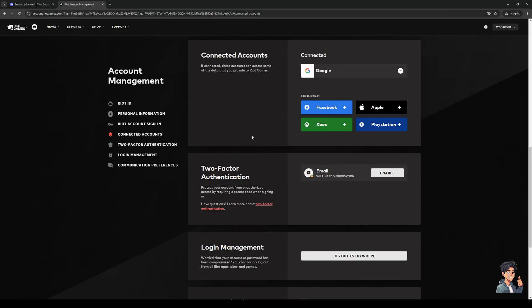And you'll see right away that under the Connected Accounts tab, there are a couple of options on which you get to connect your accounts to different platforms. So there's PlayStation, Xbox, Facebook, Apple, and Google.